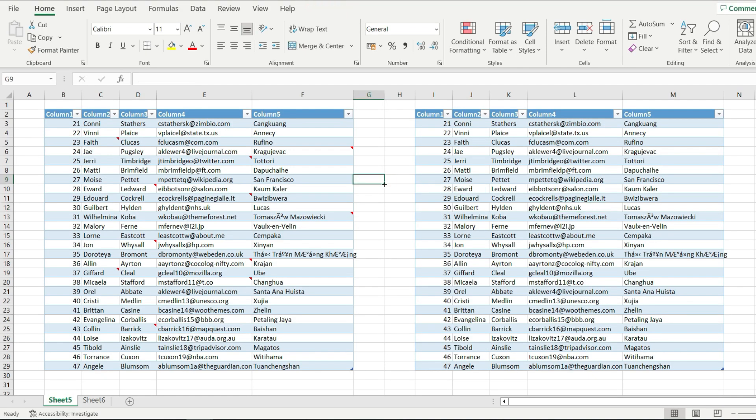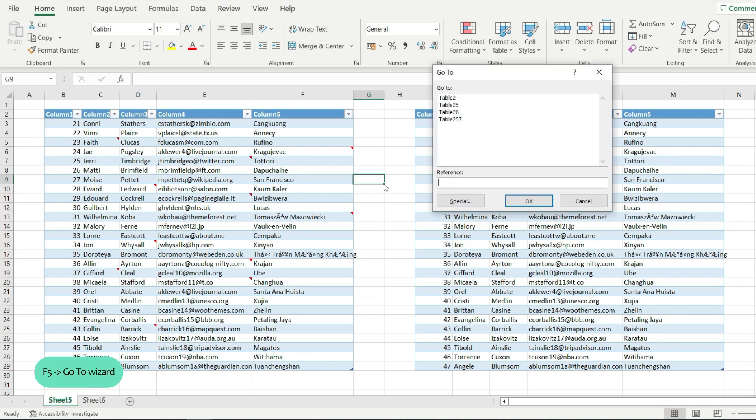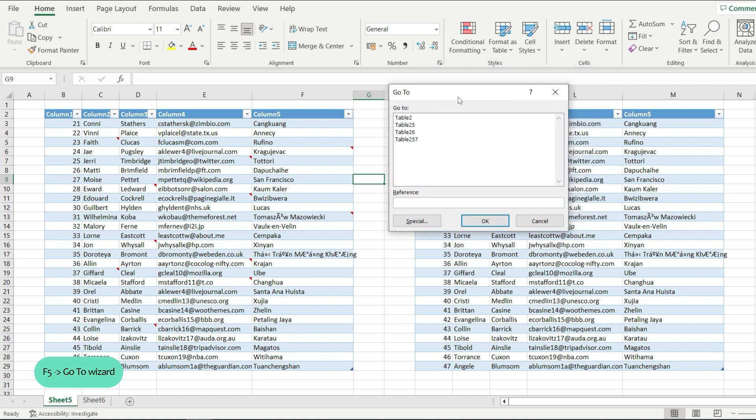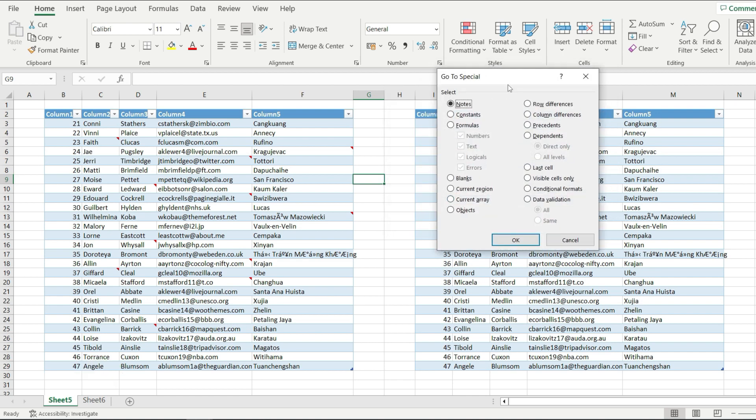Now the first thing we have to do is press F5, and this will open up the Go To wizard. From here, we're going to click on Special. It's actually pretty simple. We have to select the notes option from this list and hit okay.